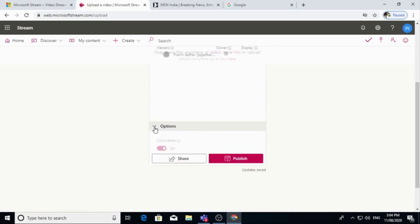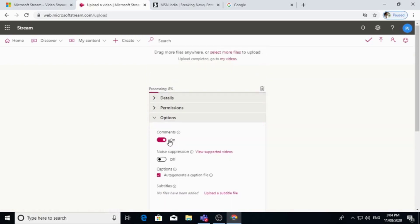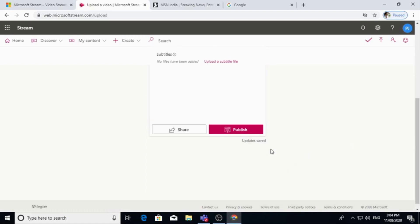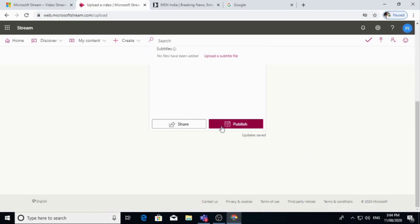Now there are options. Either you want comments on your video, then click on this one. Otherwise you put off. So now this video is uploaded. Now I publish this video or I can share this link. So I am publishing.